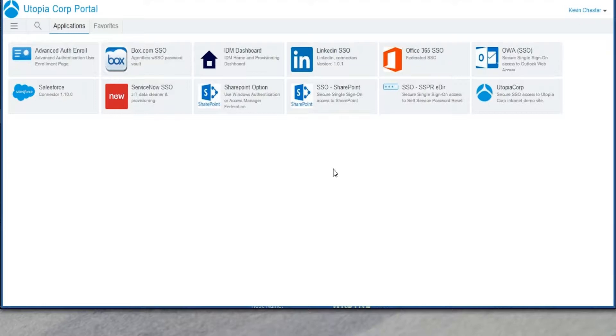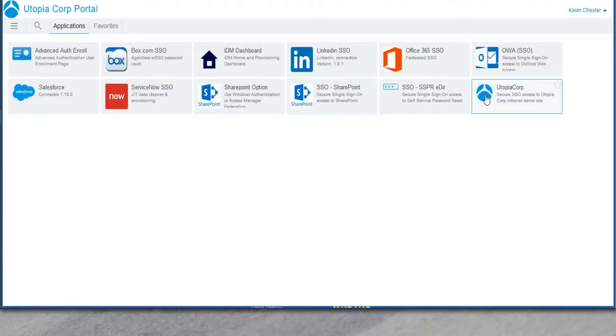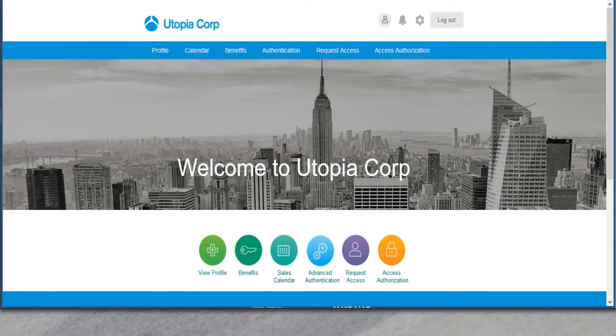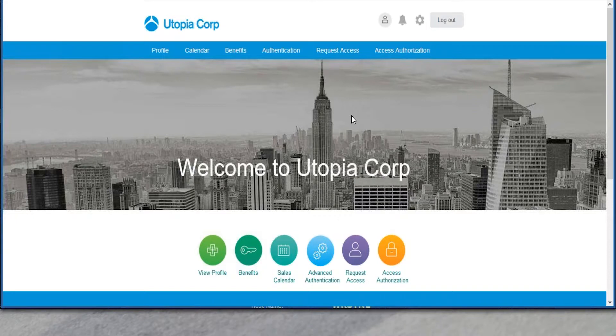So these are role-based access control icons. You'll see that there's a mix of types of applications here. Maybe some internally developed applications, like Utopia Corp, right? Right. Kevin works for Utopia Corp. So Utopia Corp has their own intranet portal. So I can get a single sign-in experience there, and we'll go ahead and hit that right now. That's a homegrown application. It can be anything, any type of web app. There's no requirements on our side to get you access into this application.